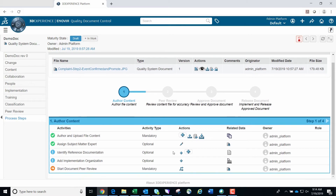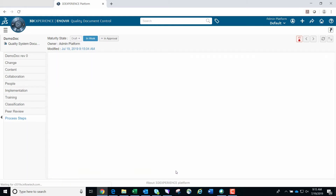Looking at the process steps screen, we notice that the first two items were already completed when we created the controlled document. You're also able to identify reference documentation and add implementation organizations if needed. In this video, we will move to the next mandatory task, which is to start the document peer review. We click the Promote button under the Actions column to move this document into the in-work state of the lifecycle.